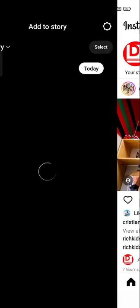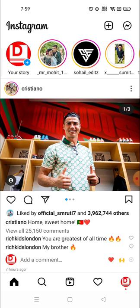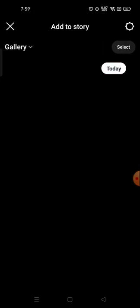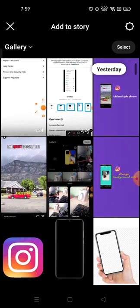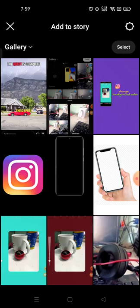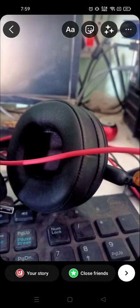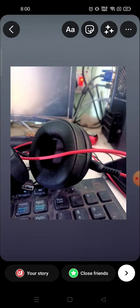For that, what you need to do first is click on the story section if you want to upload a story, or click on the upload section if you want to upload something else. I'm going to click on story. Here you can see a lot of videos and photos — I'm going to choose a photo, for example this one.